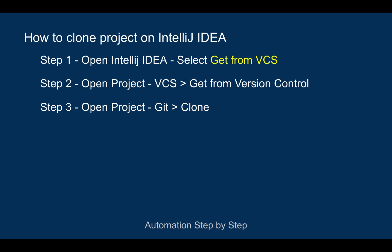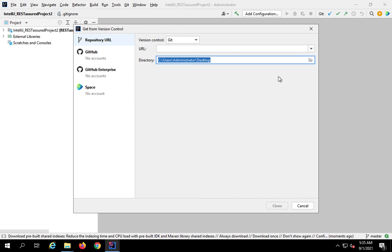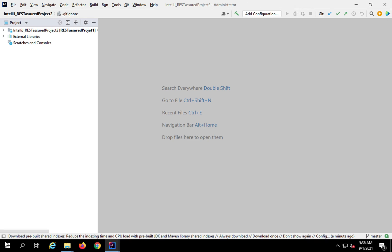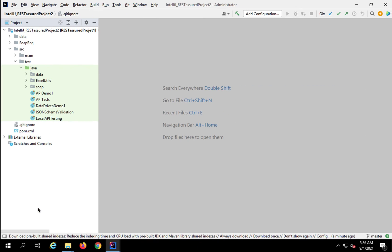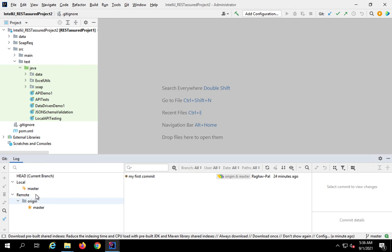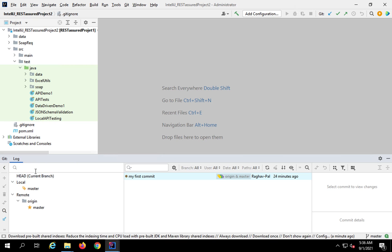Once you have cloned the project using any of these three ways, you can also check the Git tools window. You can open it with the shortcut Alt+9 on Windows or Linux, or Command+9 on Mac. Let me go back to my project — I'll press Alt+9 and yes, we have the Git tools window. Here you can see all the Git tools, a master branch, and all the logs, commits, history, and files.